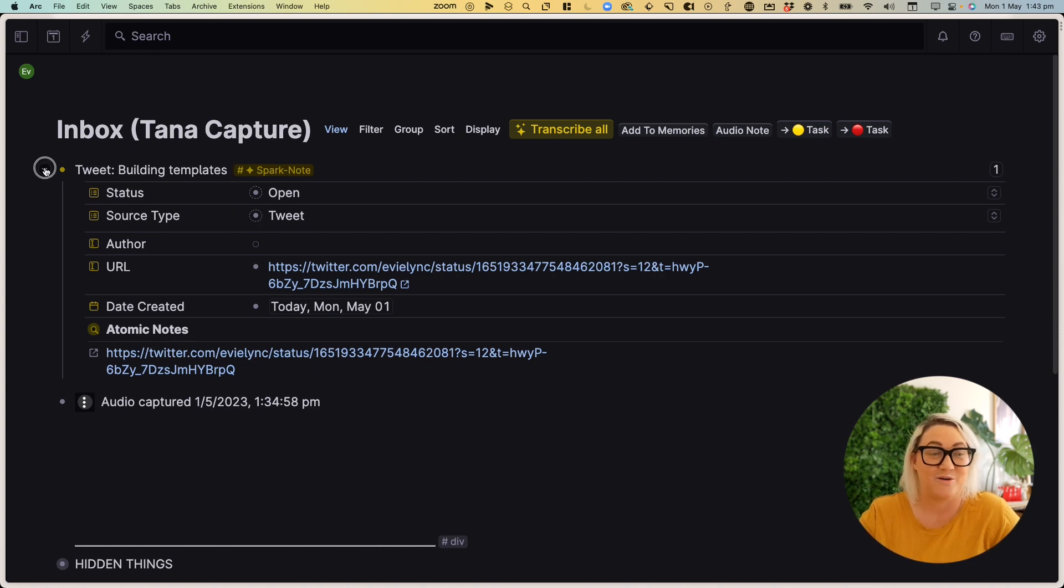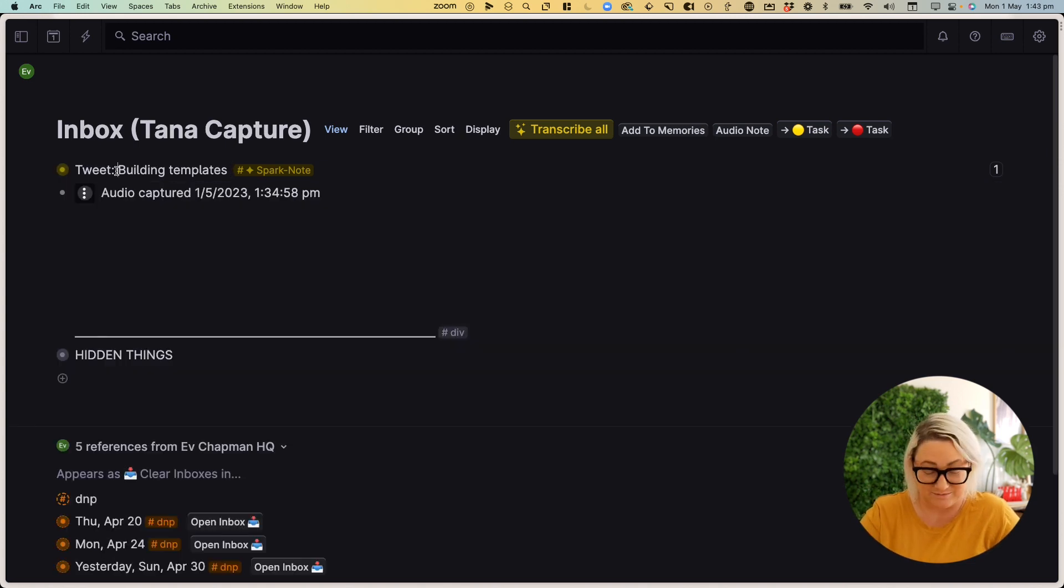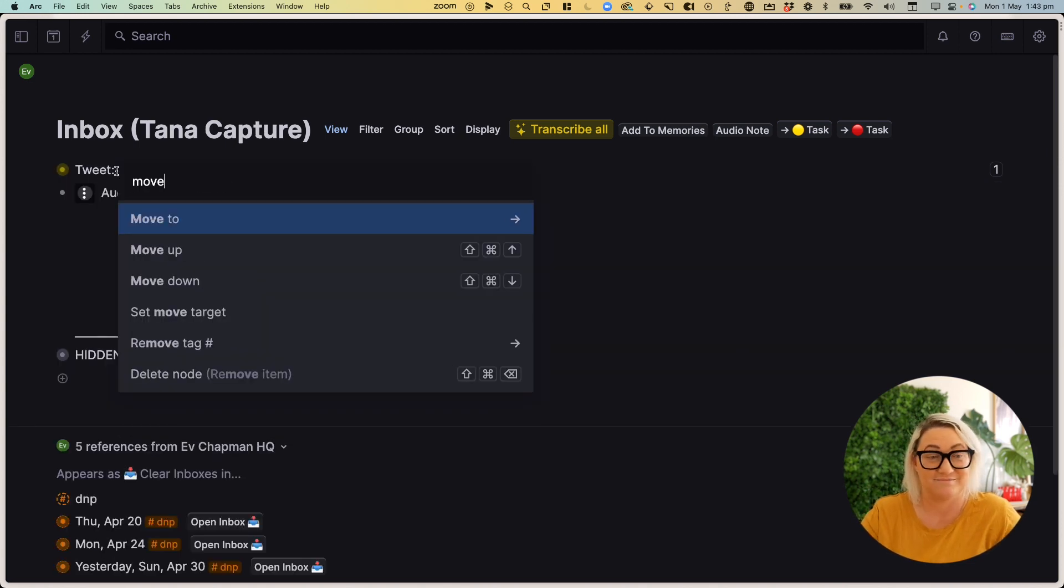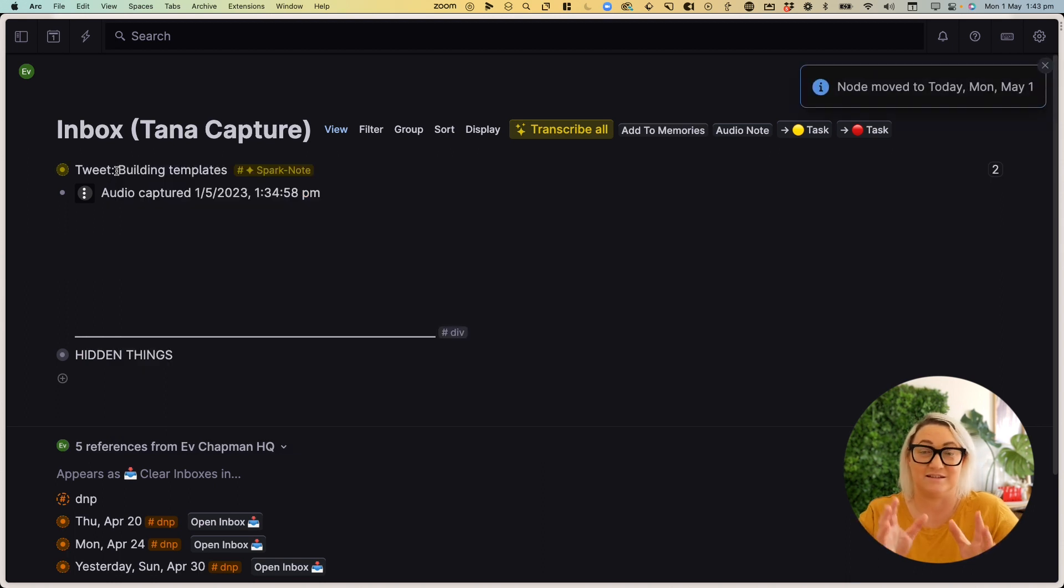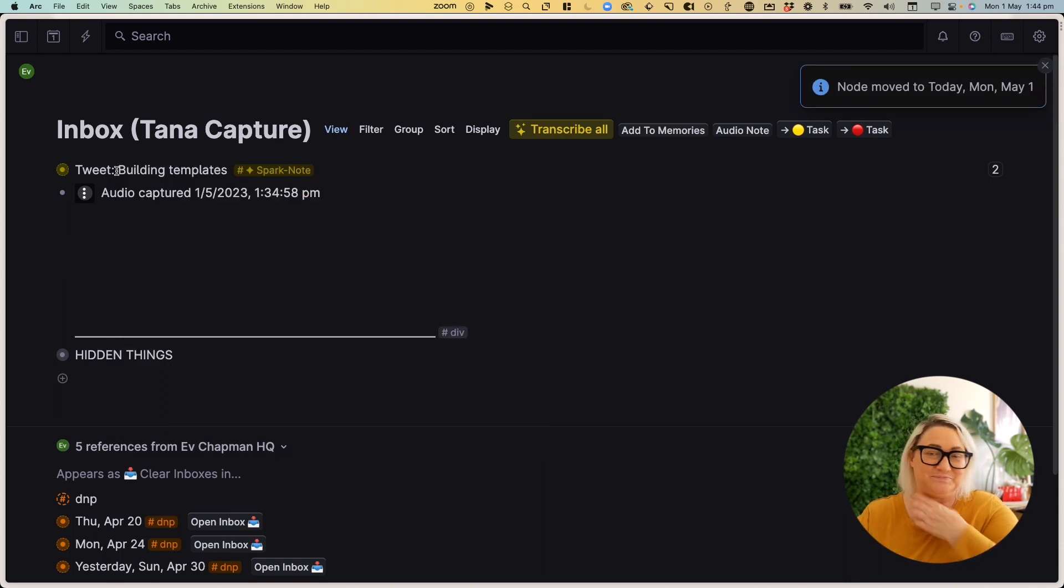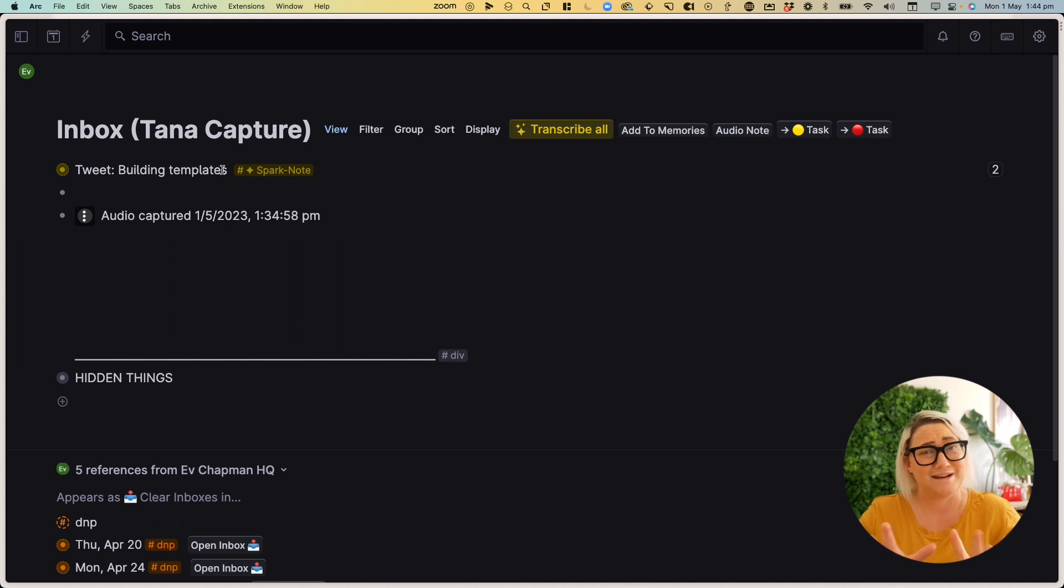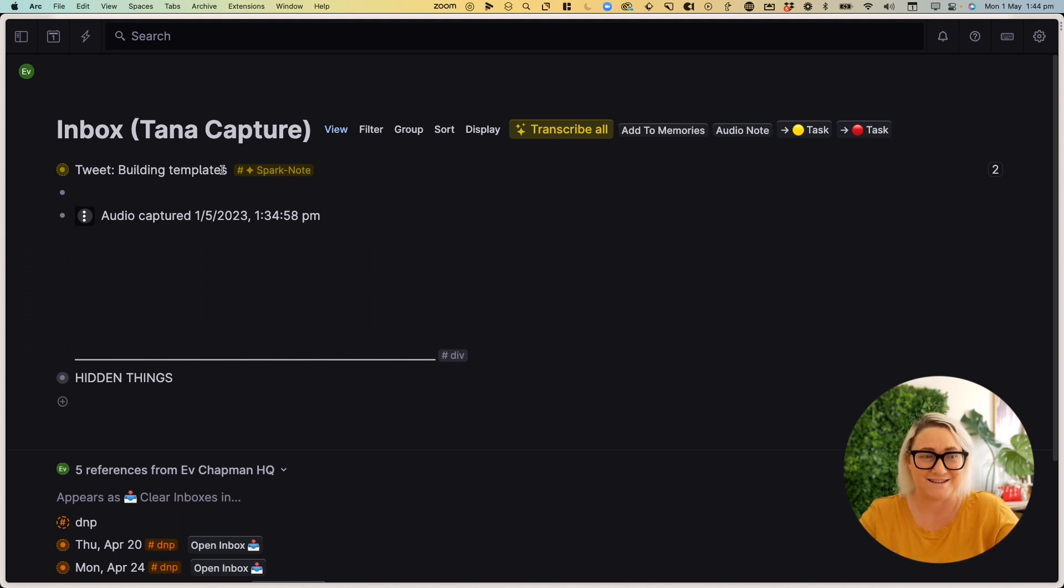And again, all I need to do is move that to the today node. And then I can delete it from the inbox. Now it's pretty easy to set up a command like this.